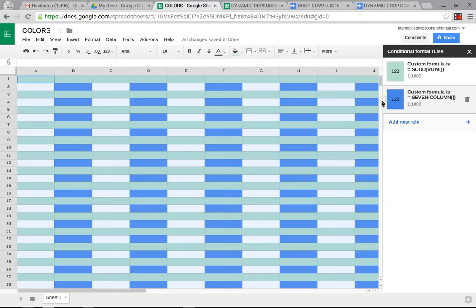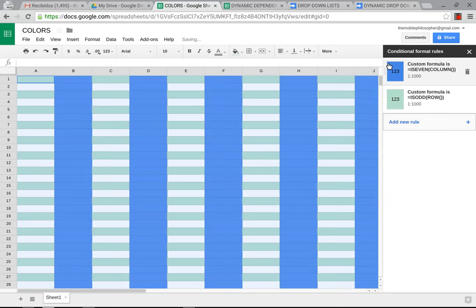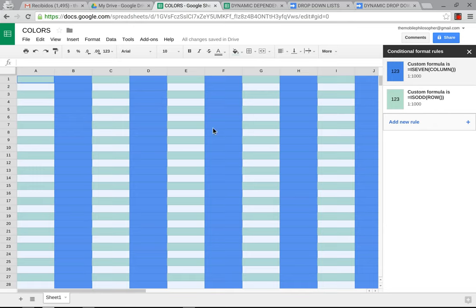And here, now, the interesting thing is, whichever one is on top is going to be the dominant one. So, if I want the columns to override the rows, then I need to just simply grab this and bring it to the top. And as you can see, it overrode the rows and vice versa. If I want the rows to overcome the columns, I put this one on top.